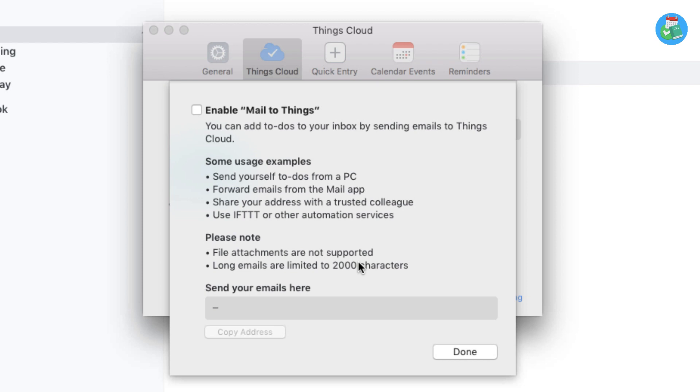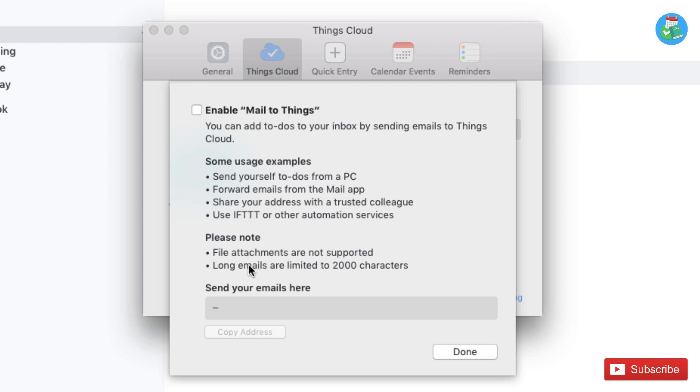It's really simple. Once you enable this, you can begin sending to-dos to yourself, forwarding emails in, and sharing your address with other colleagues so they can contribute. You can also use IFTTT services or other automation services, something we'll explain near the end of the video. They've noted that file attachments are not supported.